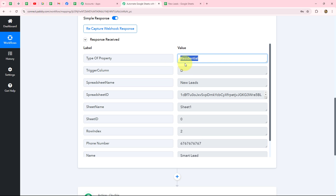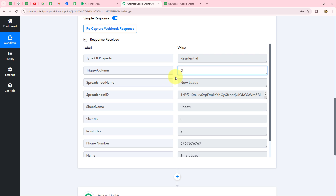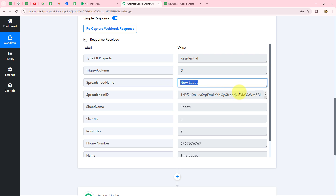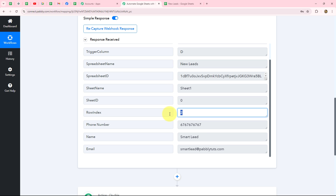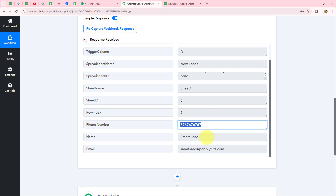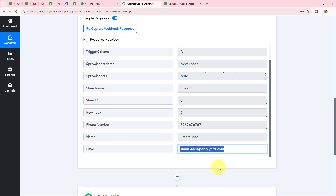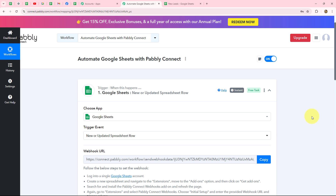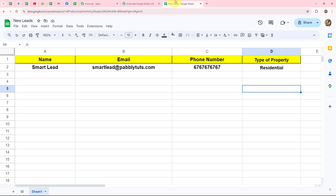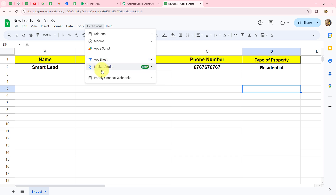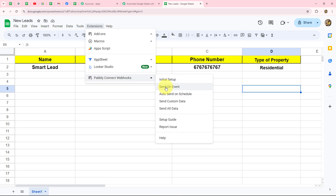The connection between Google Sheets and Pabbly Connect is absolutely successful. Now our objective is that as soon as a new row is added in the spreadsheet, the response keeps being sent. For that, we go back to Extensions, then Pabbly Connect Webhooks, and click the Send on Event button. This ensures that every time a new row is added up to our trigger column, the data will keep sending to Pabbly Connect.